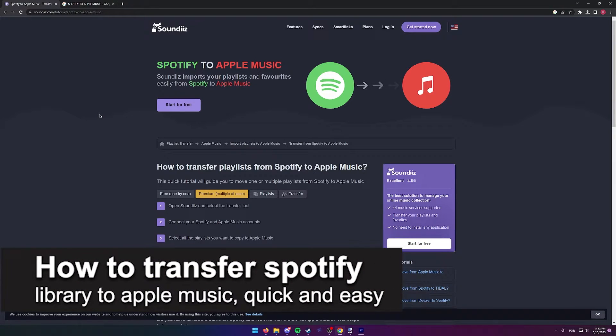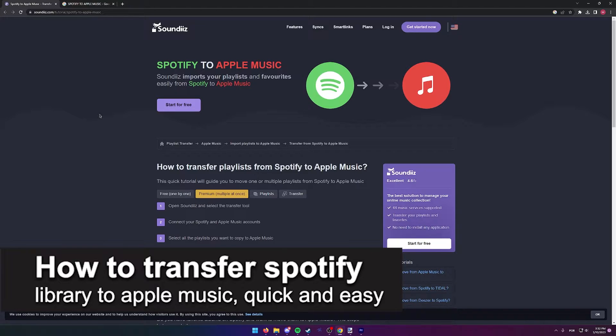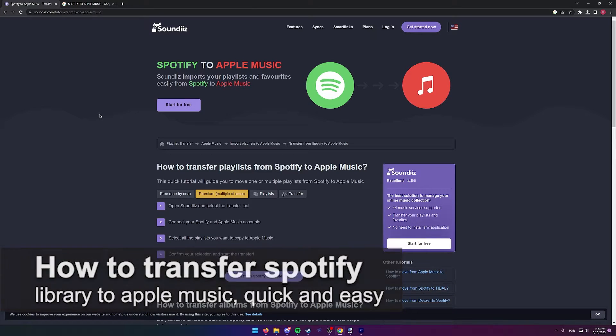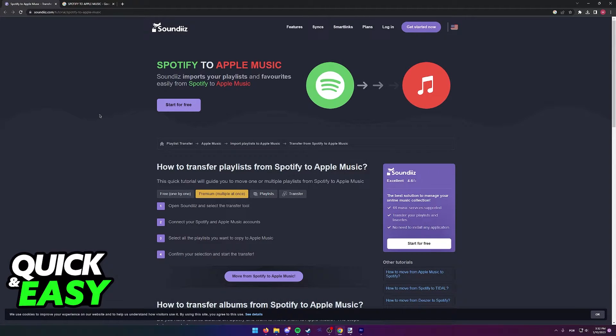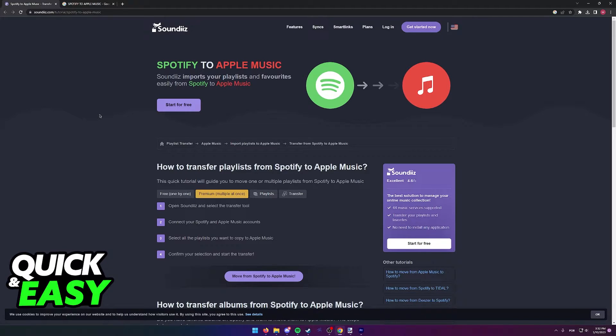In this video, I'm going to teach you how to transfer your playlist from Spotify to Apple Music. It's a very quick and easy process, so make sure to follow along.